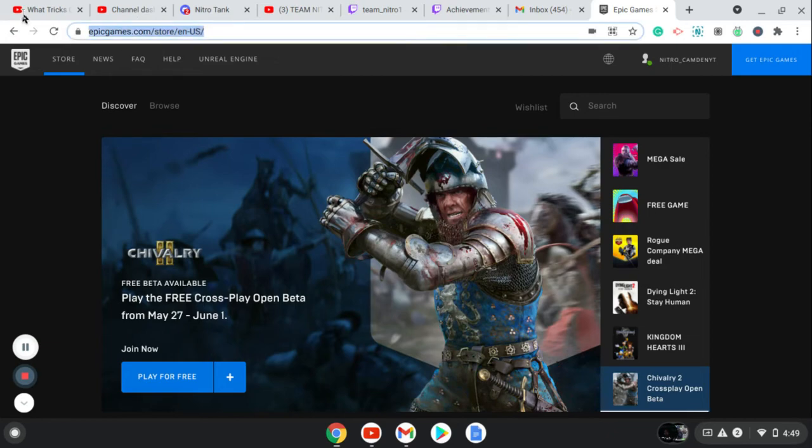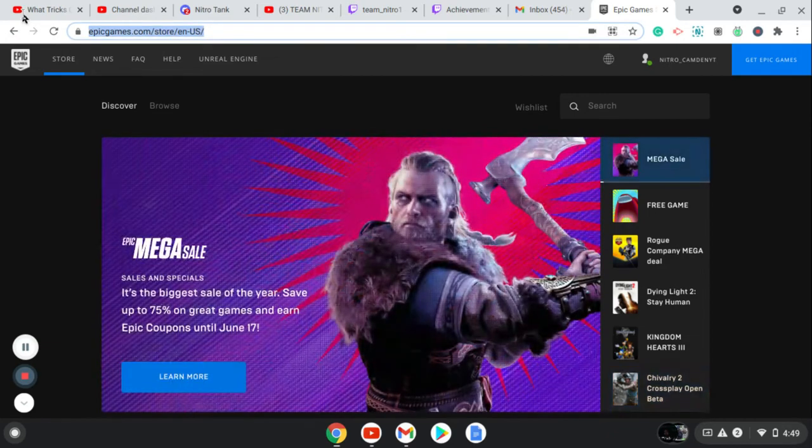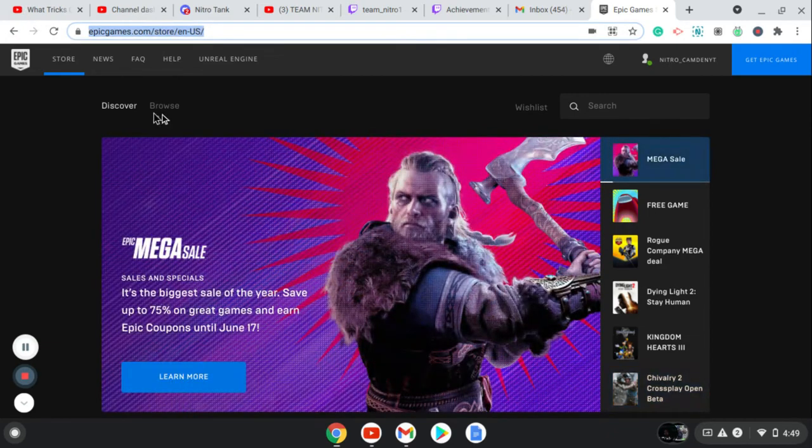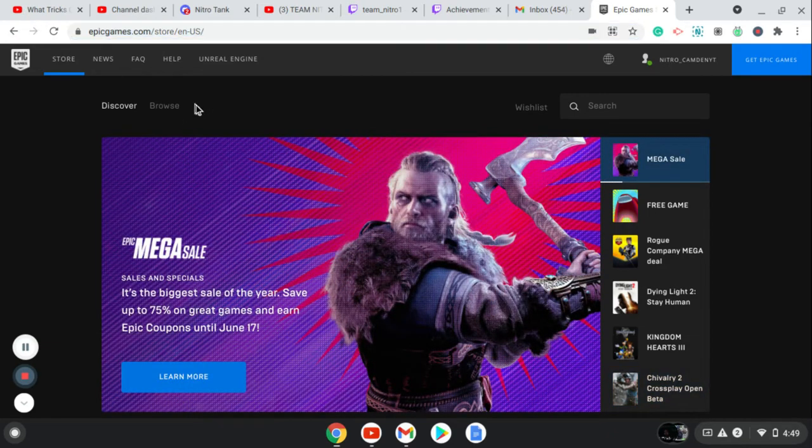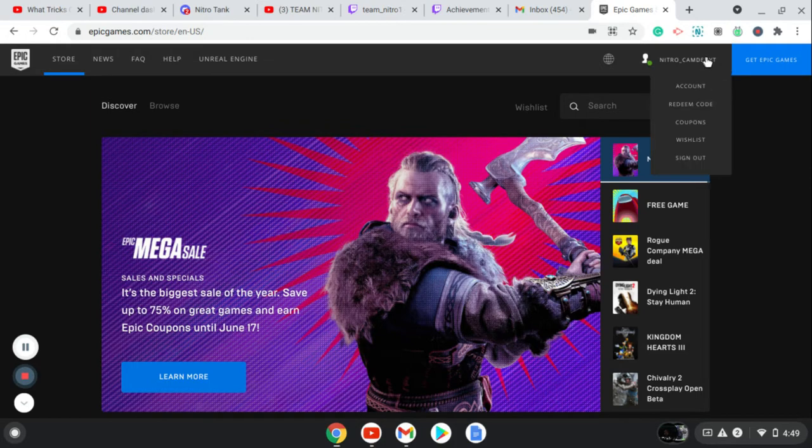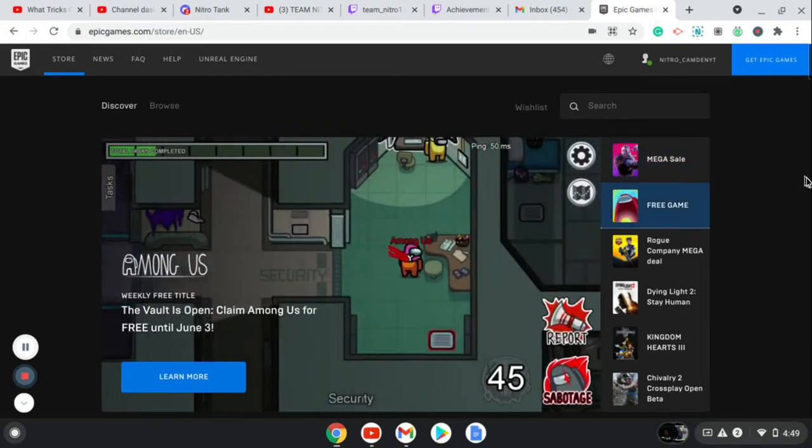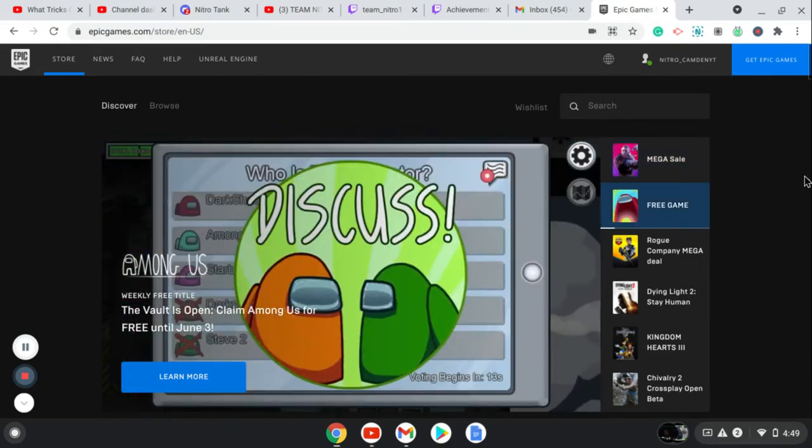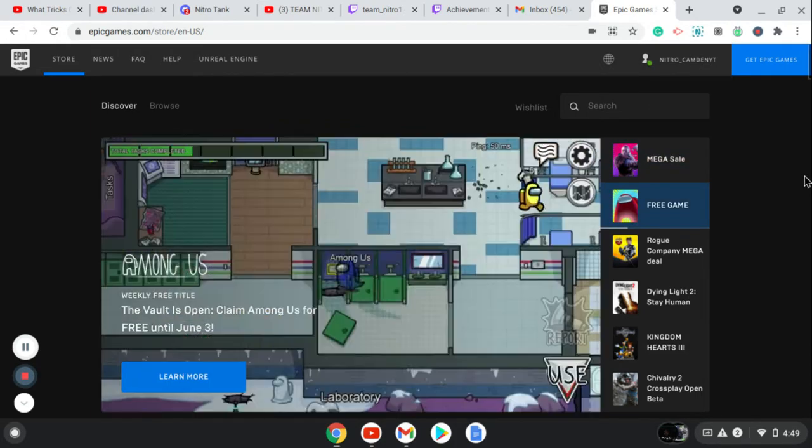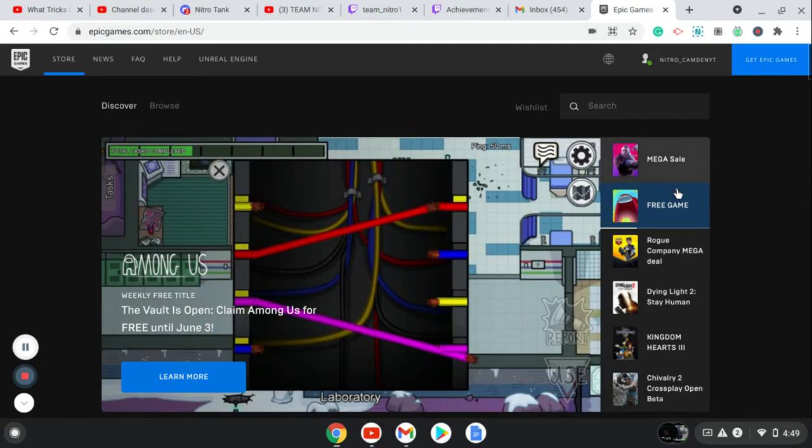All you have to do is go in here. You're going to have to sign up or login to the Epic Games website. Sometimes you're already logged in, sometimes you have to log in.